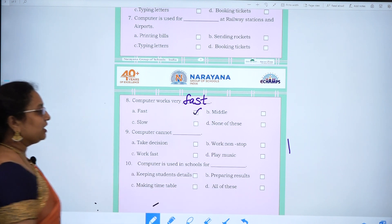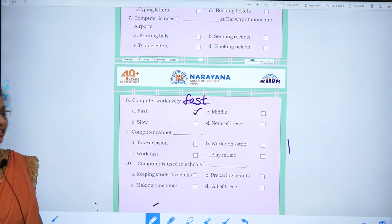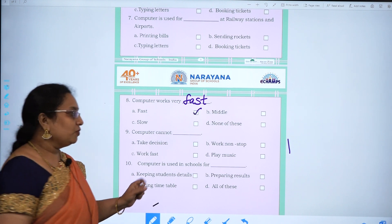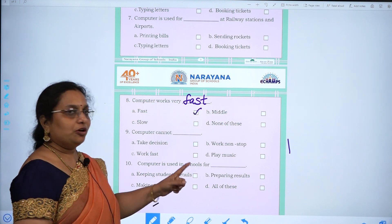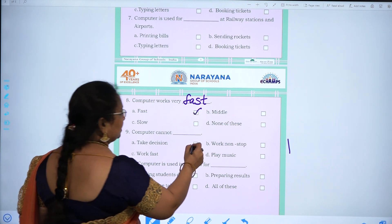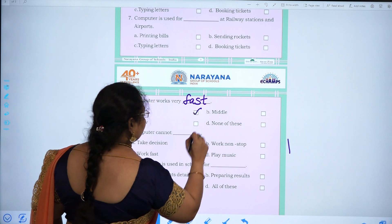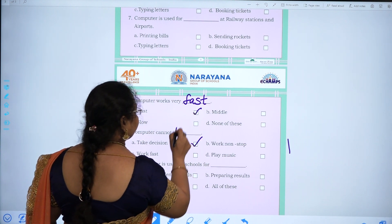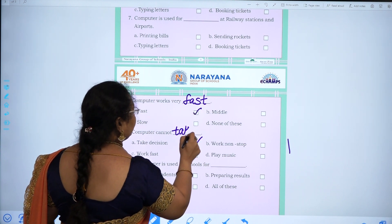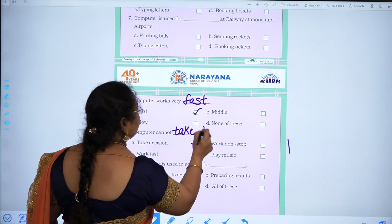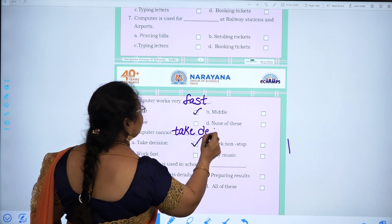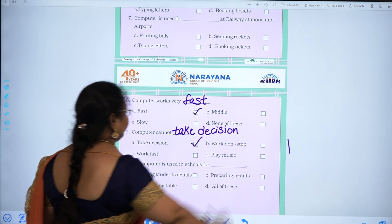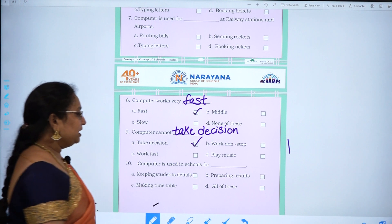Computer cannot dash — take decision, work non-stop, work fast, play music. The answer is take decision. T-A-K-E, take. D-E-C-I-S-I-O-N.